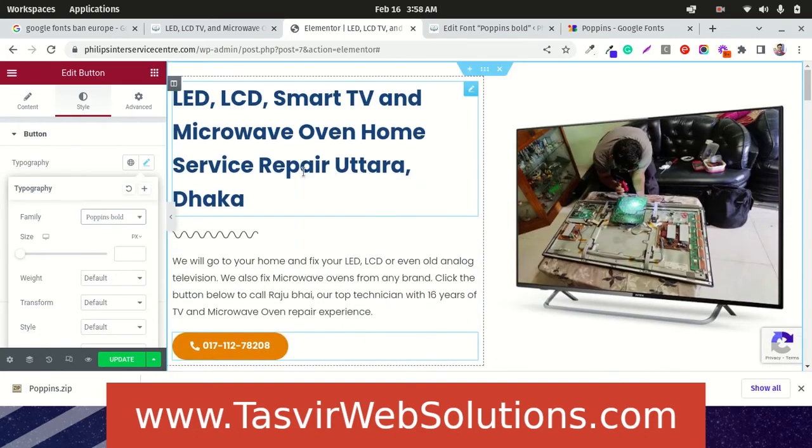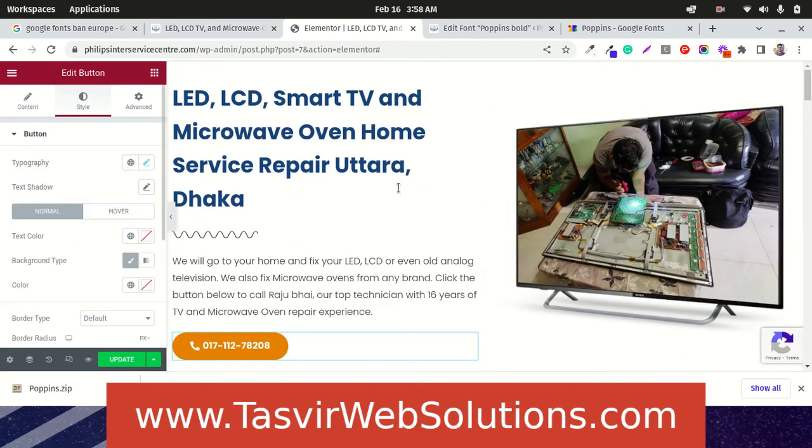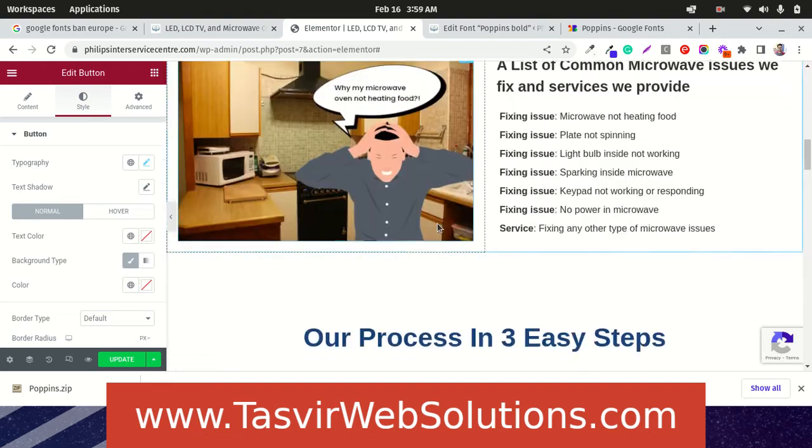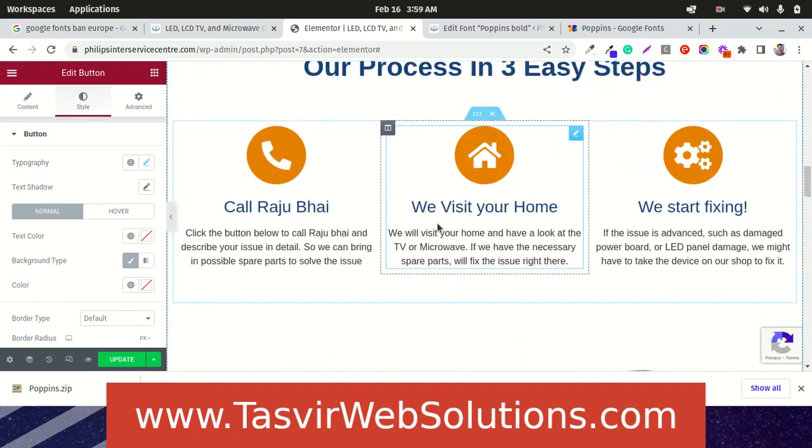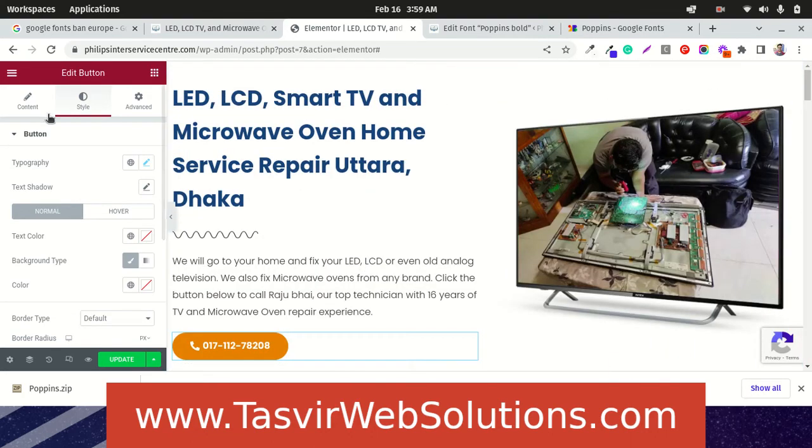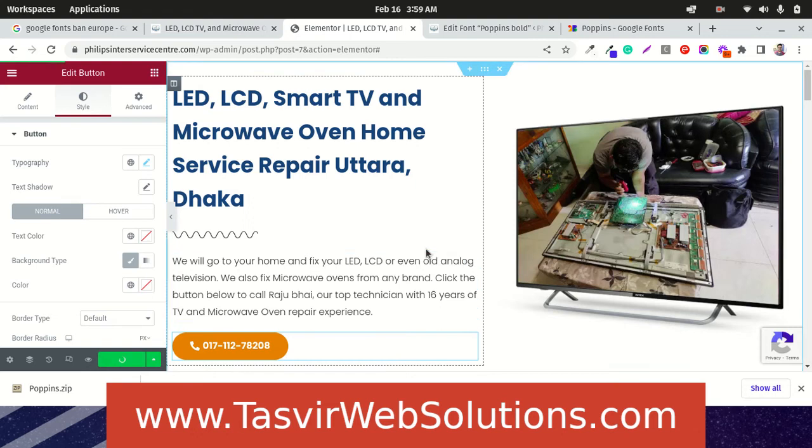Another thing we could do is, if you want to change it throughout the entire page. One thing we could do is, let us just update this.